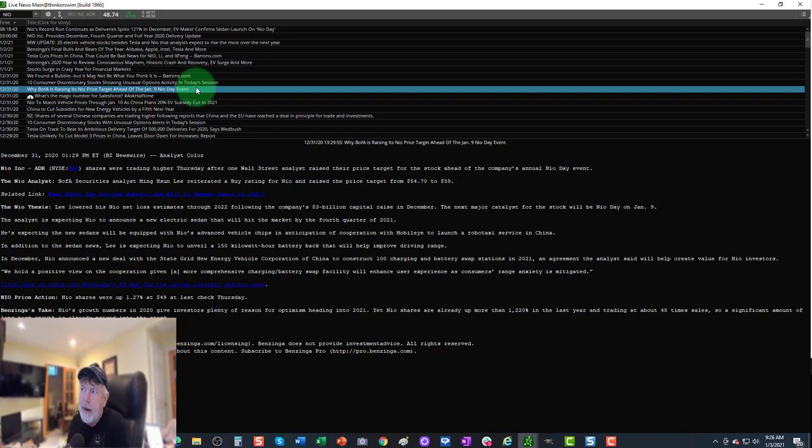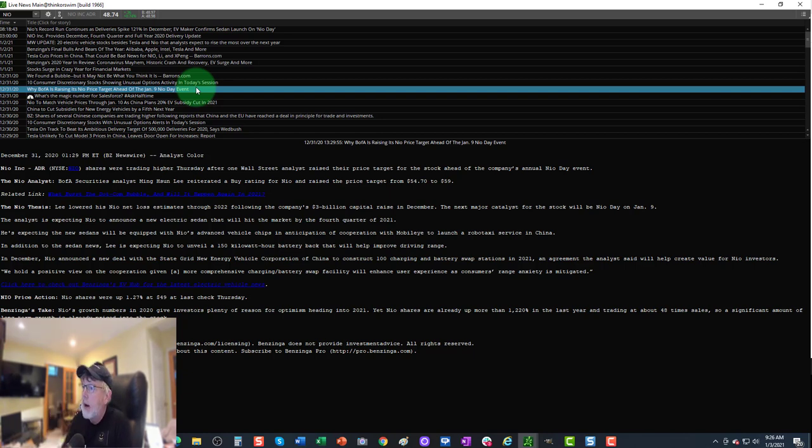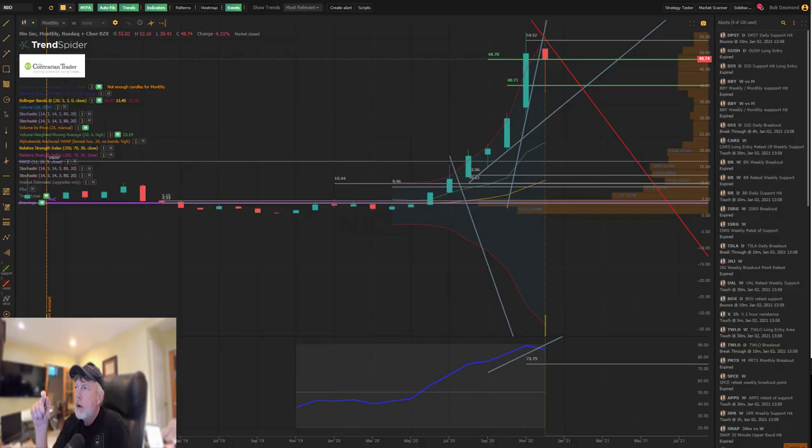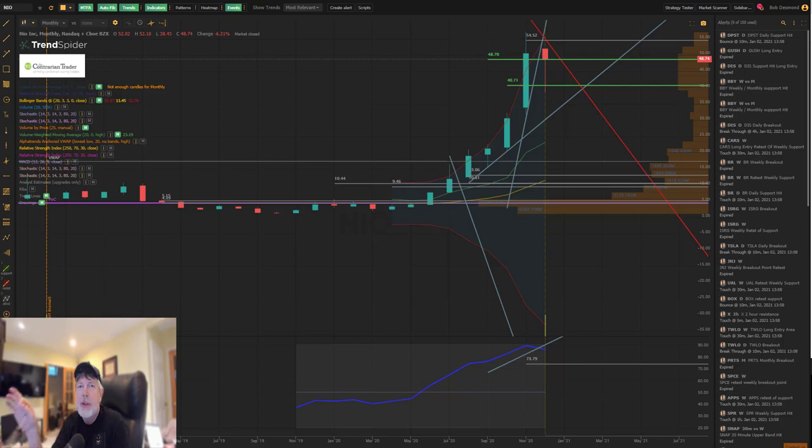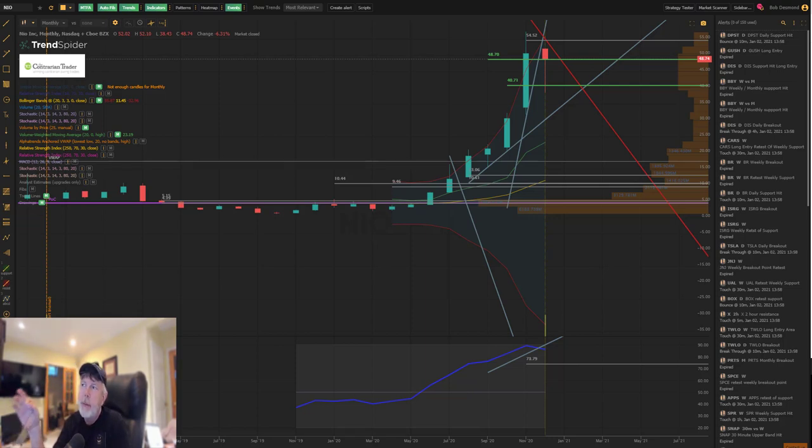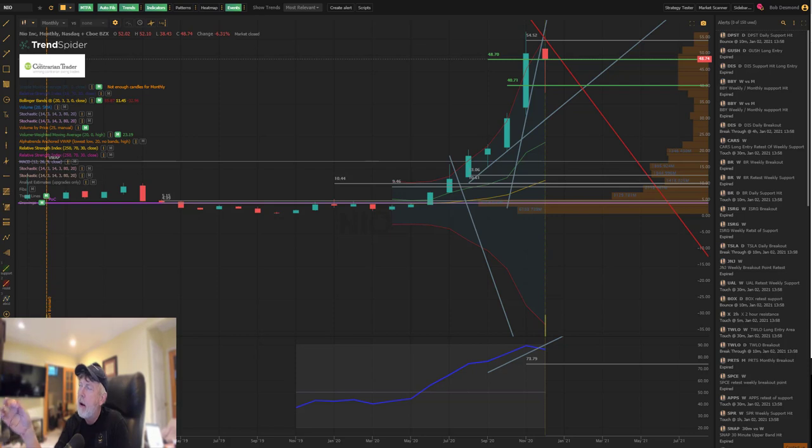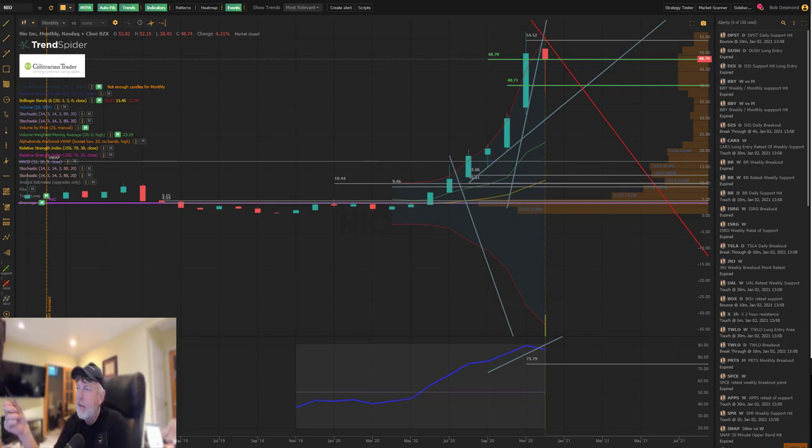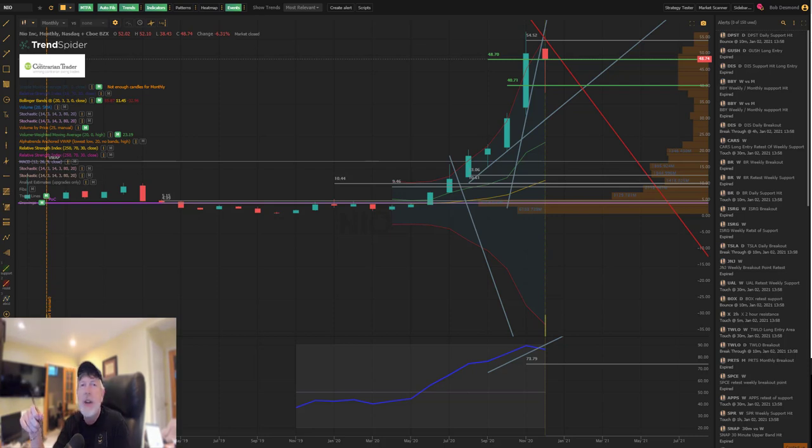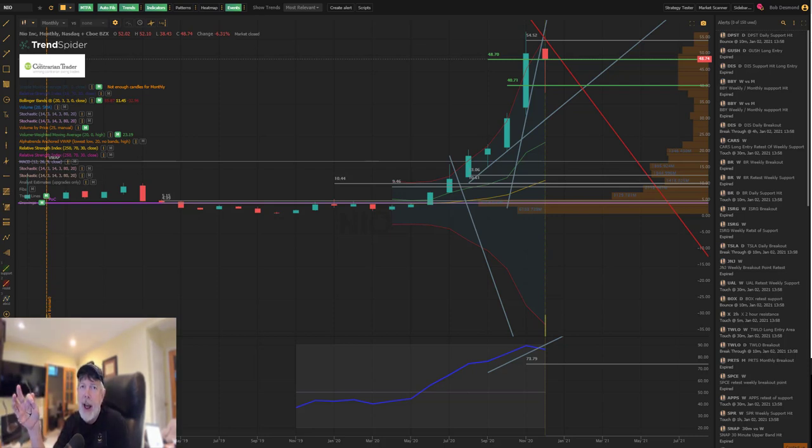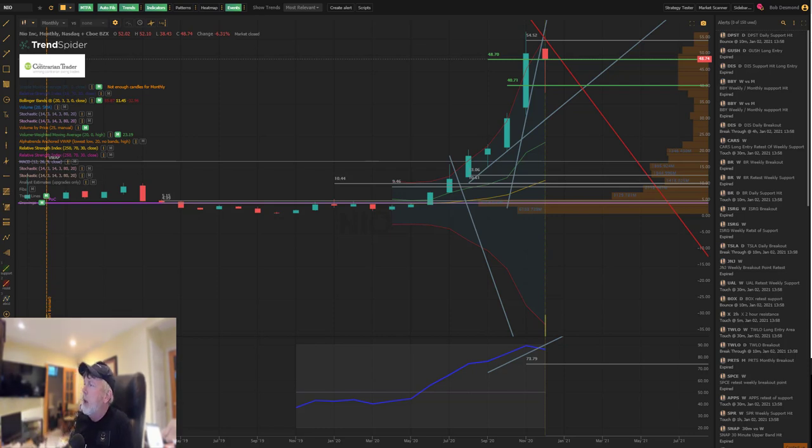As I proceeded into the technical analysis of NIO, I was thinking about B of A making their announcement on December 31st in advance of NIO Day. What's in it for them? For the most part, I have little respect for the analytical community.